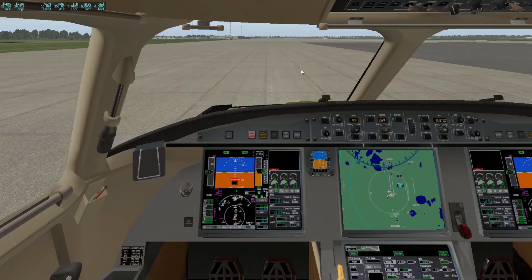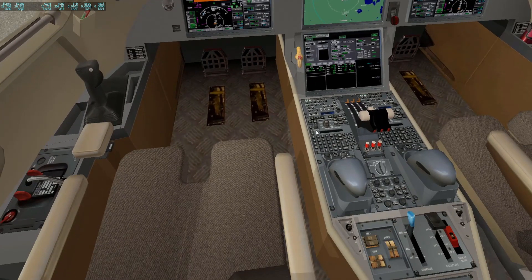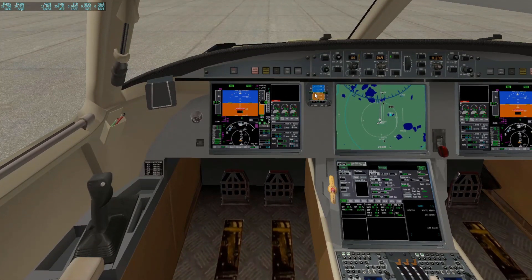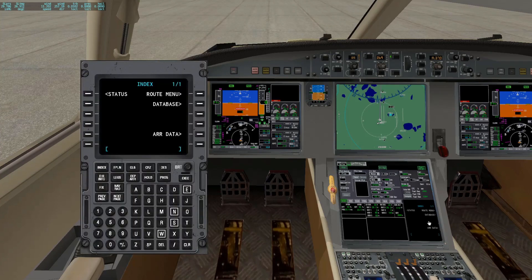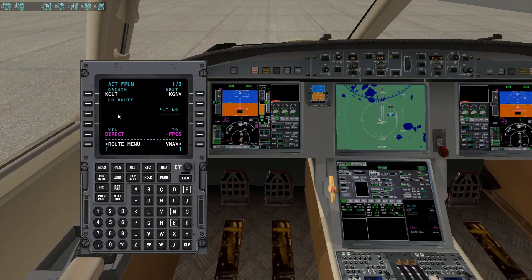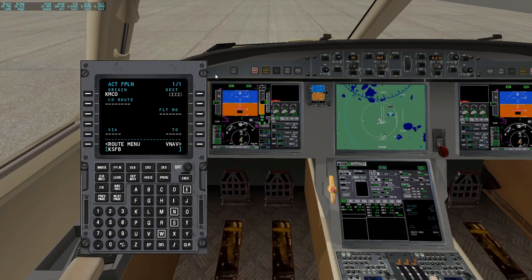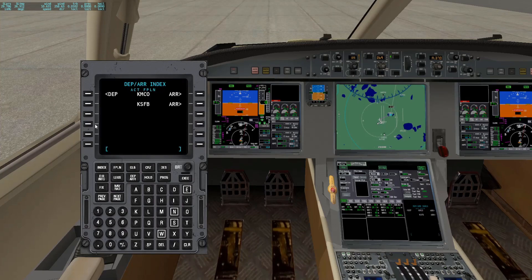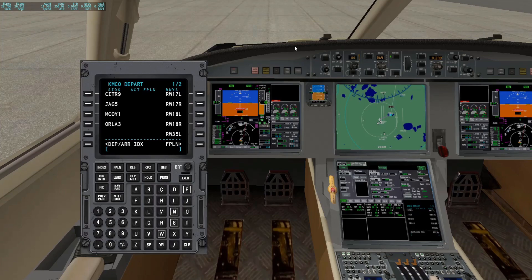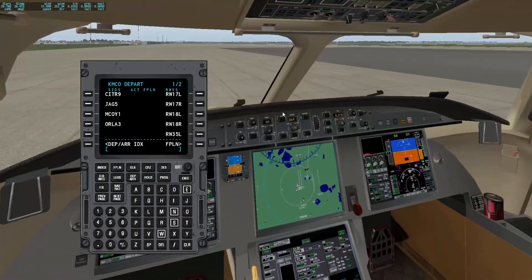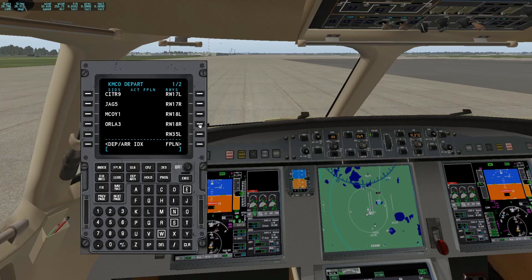Now I'll give you a quick introduction to the FMC. I'm not the best at it, but here we go. Hit Flight Plan, click it — when it's blinking you can type with the keyboard. Type our origin, KMCO, then our destination, let's go to Sanford, KSFB. Then go to Departure/Arrival, hit Departure — we're on Bizjet, and we'll depart out of Runway 36 Right.